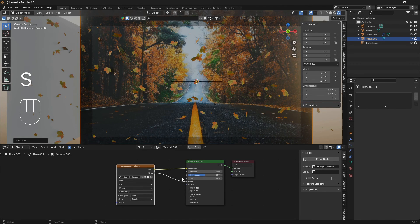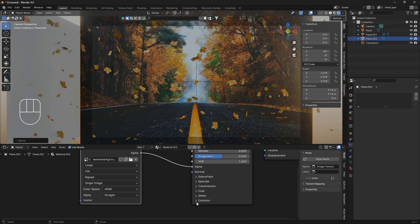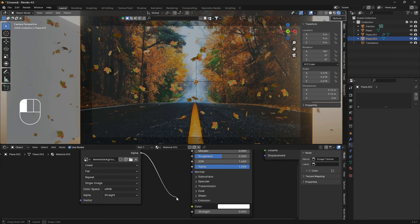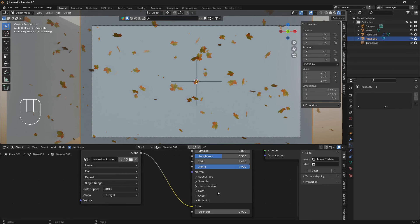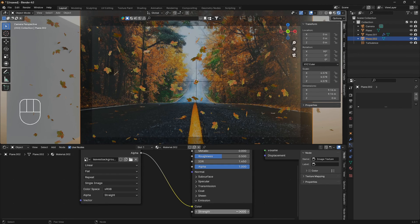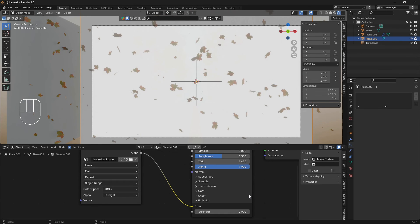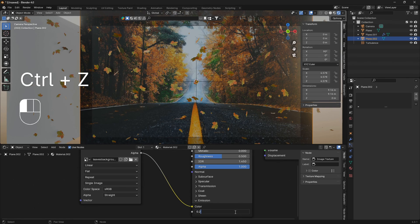What we can do is actually open up this emission here and bring this into the emission color instead like that. So now we can set this to a little higher amount, 0.2.